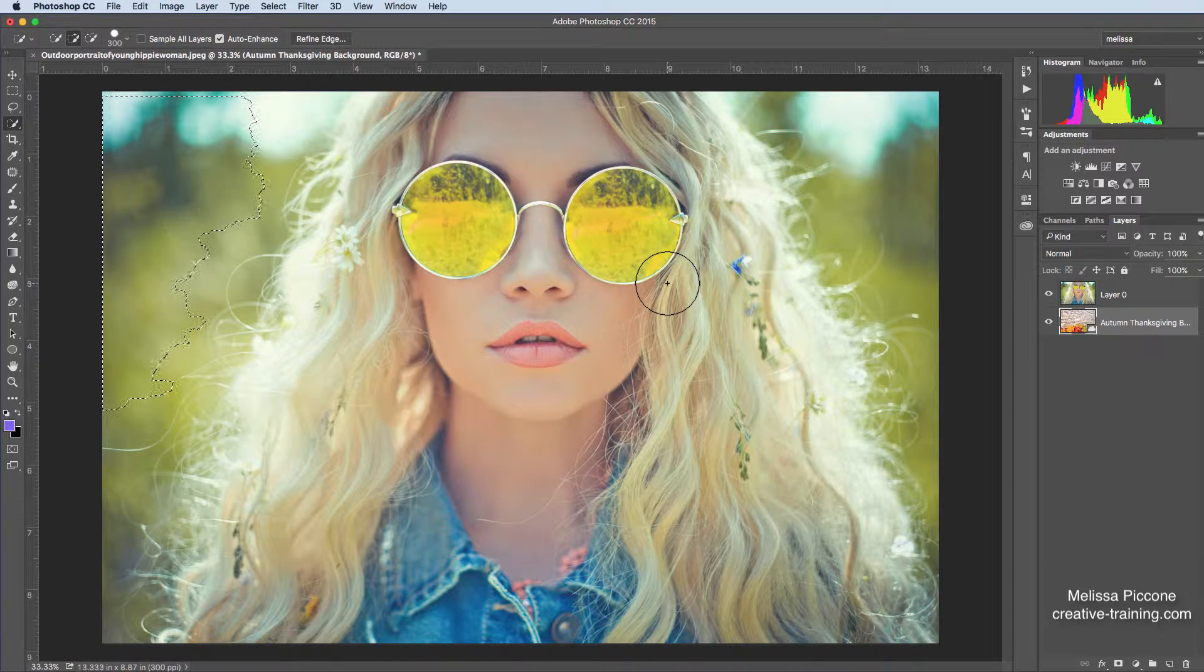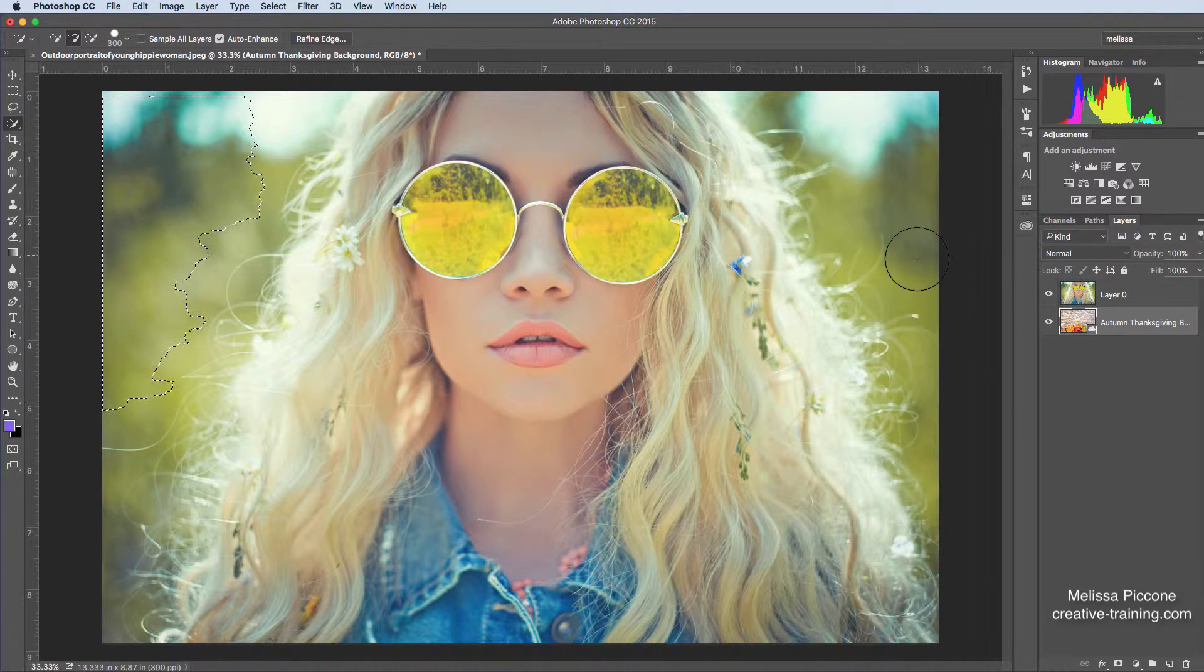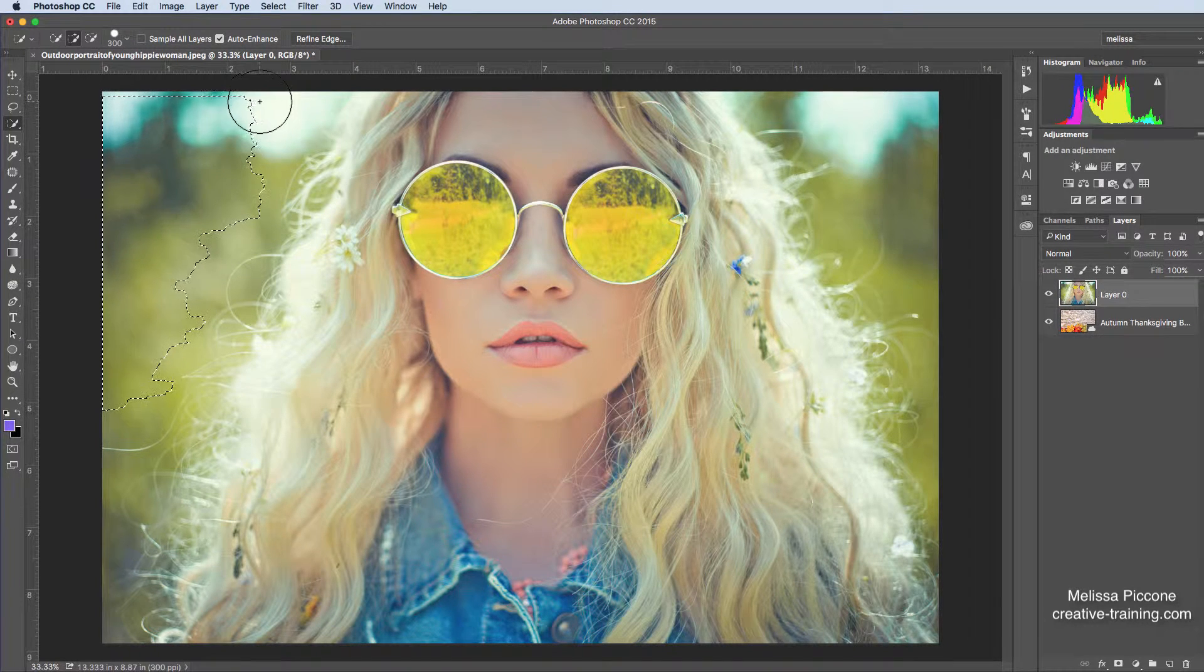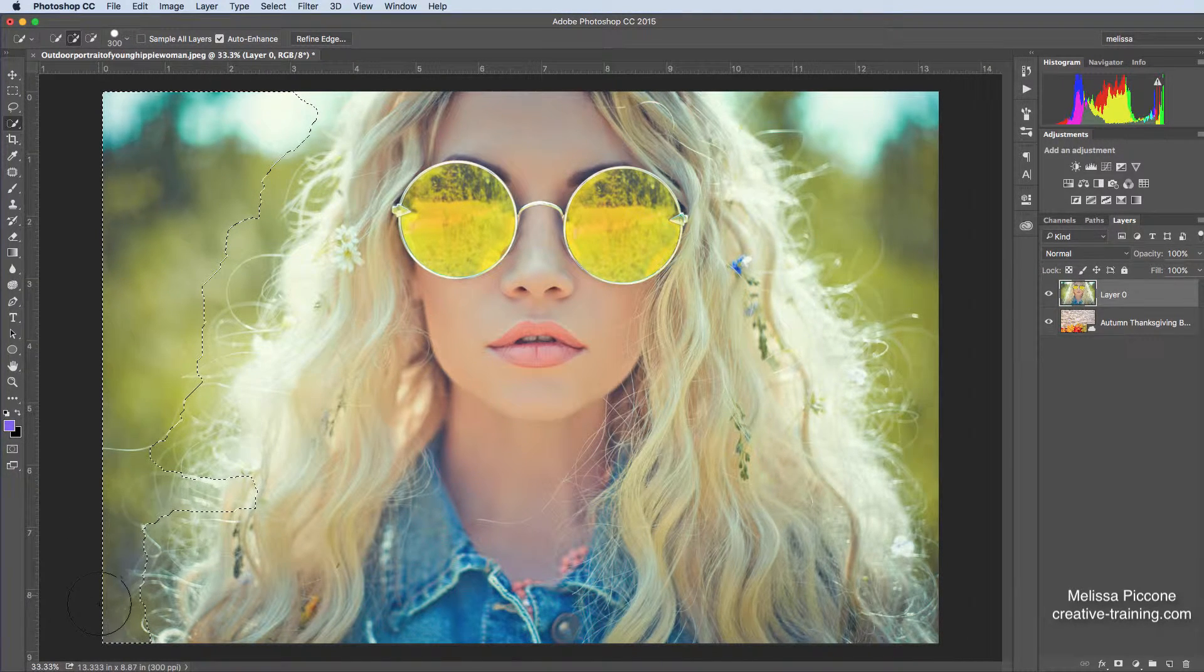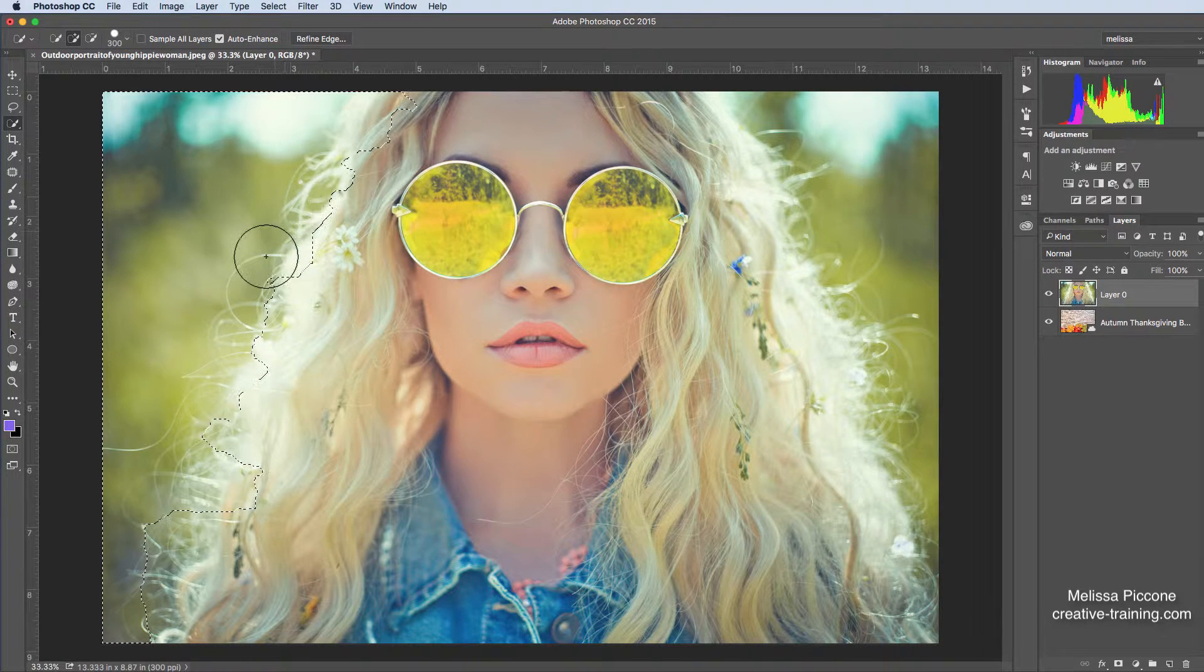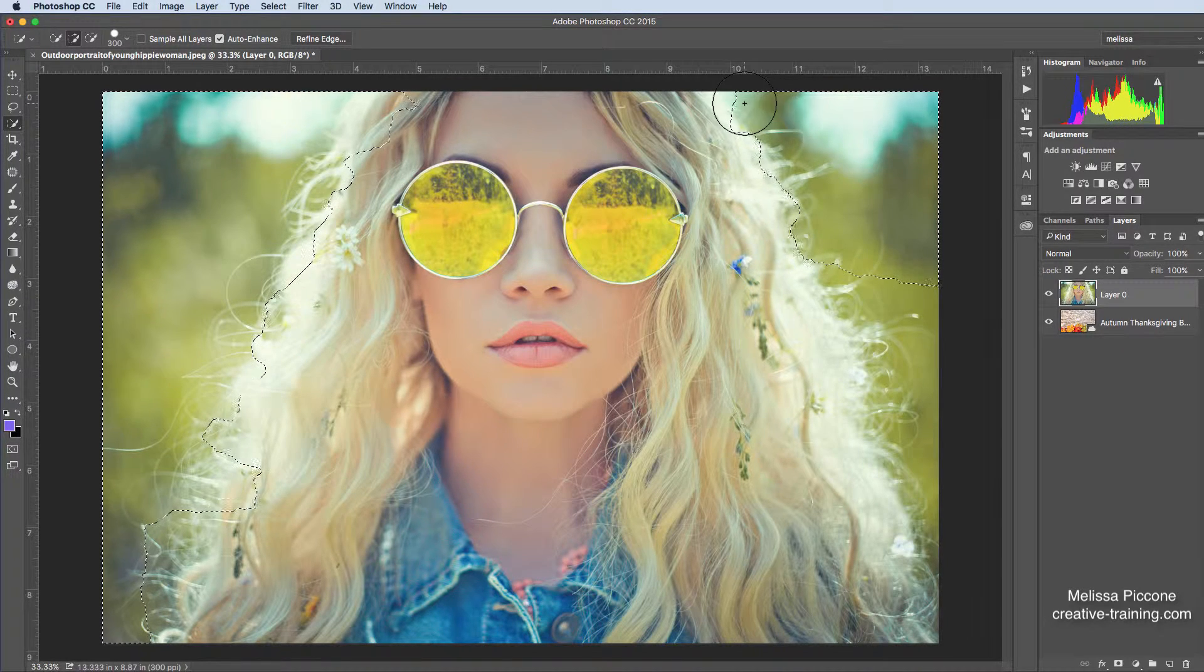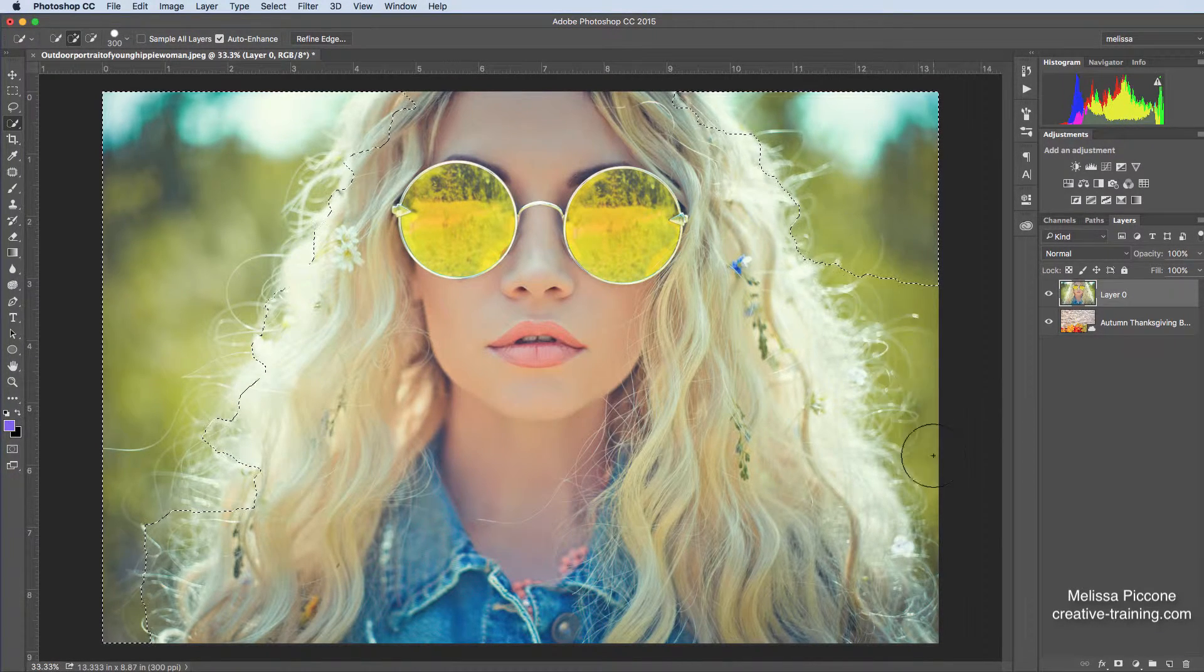I'm actually on the wrong layer. This selection tool is actually looking at the pixels. So I'm going to go to my layer zero and I'm going to try this again. And now it's making a bit of a better selection here. I'm not going to worry too much about the edges of her hair.